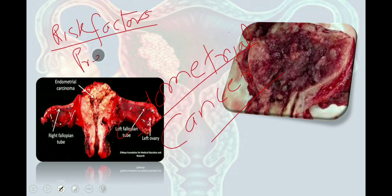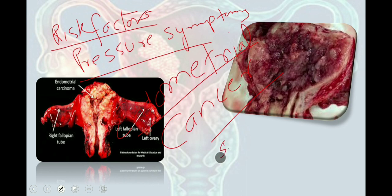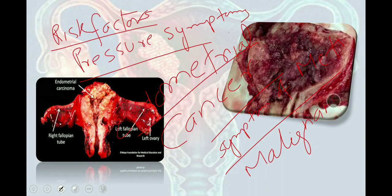We also have to ask about pressure symptoms, such as history of dyspepsia or indigestion, shortness of breath, constipation, dilated veins, lower extremity edema, and hemorrhoids. Symptoms of metastasis need to be asked about, including headache, drowsiness, pleural effusion, jaundice, CLD, ascites, and bone pain. General symptoms of malignancy include weight loss, anorexia, loss of appetite, low-grade fever, and cough with hemoptysis.